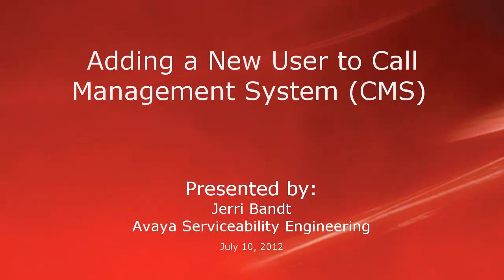Hello, my name is Jerry Bant with the Avaya Serviceability Engineering Team. This video covers how to add a new user to a call management system or CMS.